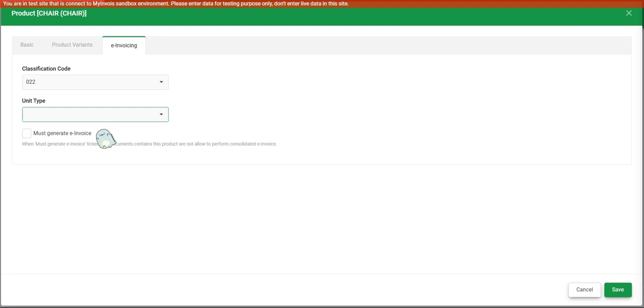For example, according to LHDN guideline, selling cars and motor vehicles, you will need to issue an e-invoice. You cannot consolidate for such item.